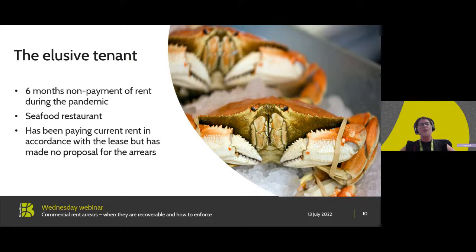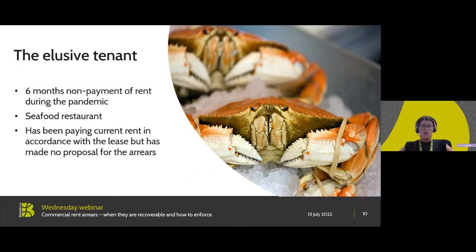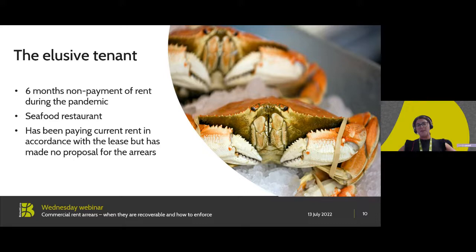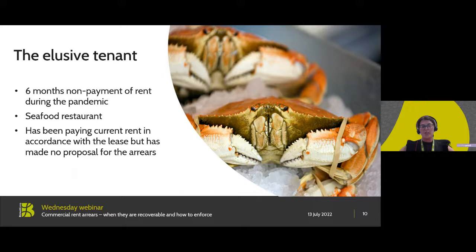If I then go to the second scenario, this is probably more key and crucial for where we find ourselves today, and I've called this the elusive tenant. In this scenario we have a company, Koya Limited, who took up occupation in January 2020 and have a five-year lease. Koya Limited initially paid rent well, however during the pandemic they failed to pay rent for a period of six months. It's worth noting that Koya Limited is a seafood restaurant. Since the moratorium is lifted, Koya Limited has been paying rent, however the landlord has not been able to make contact about the arrears and Koya Limited has made no proposal. In this situation, perhaps more formal steps are required, because parties need to be mindful about the timing of arrears, interplay of enforcement, and trying to get engagement where there is an elusive party.